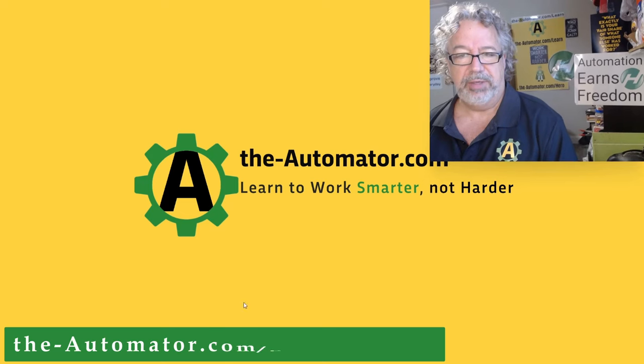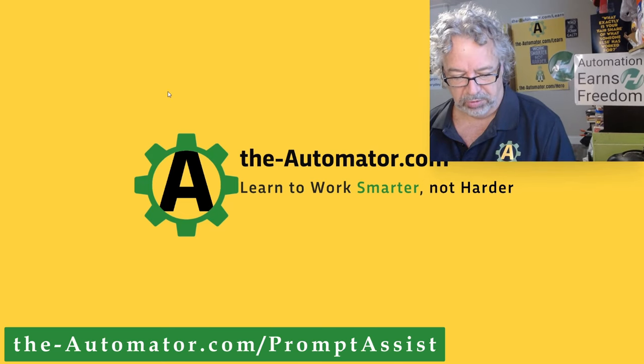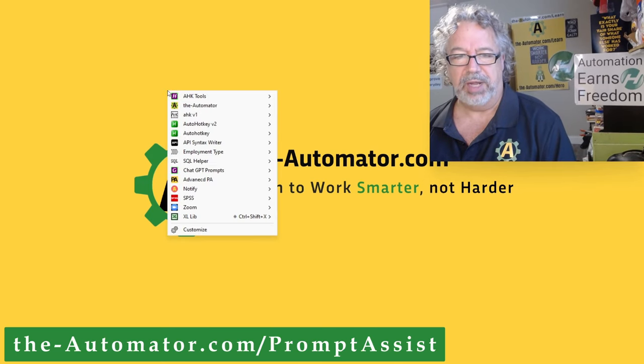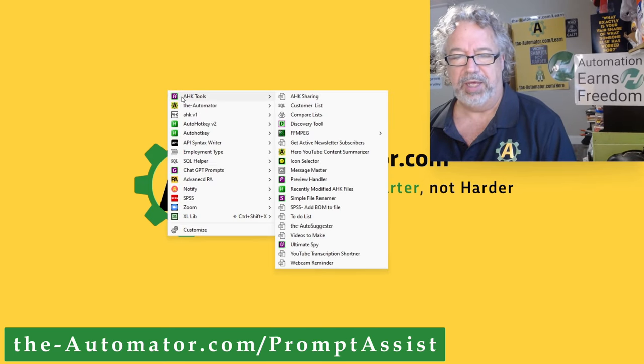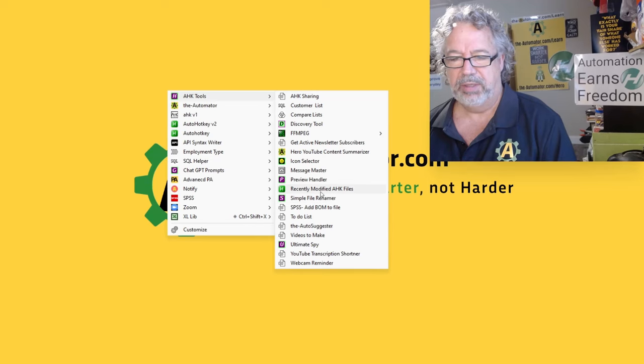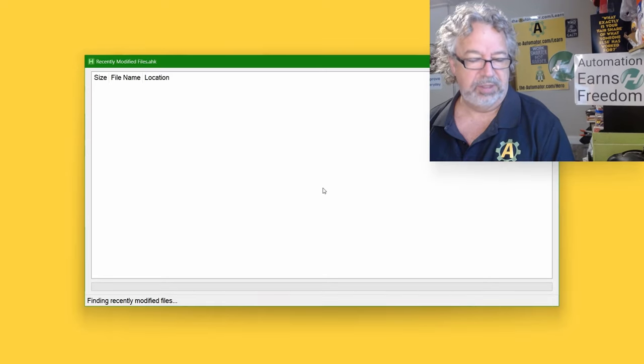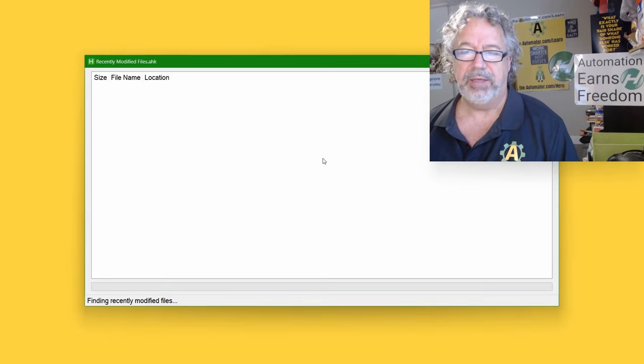Let's go in here. Let me use Prompt Assistant, which is our tool for doing a lot of stuff. Launching things is a big part of it. This is our recently modified files. It looks back the last week.